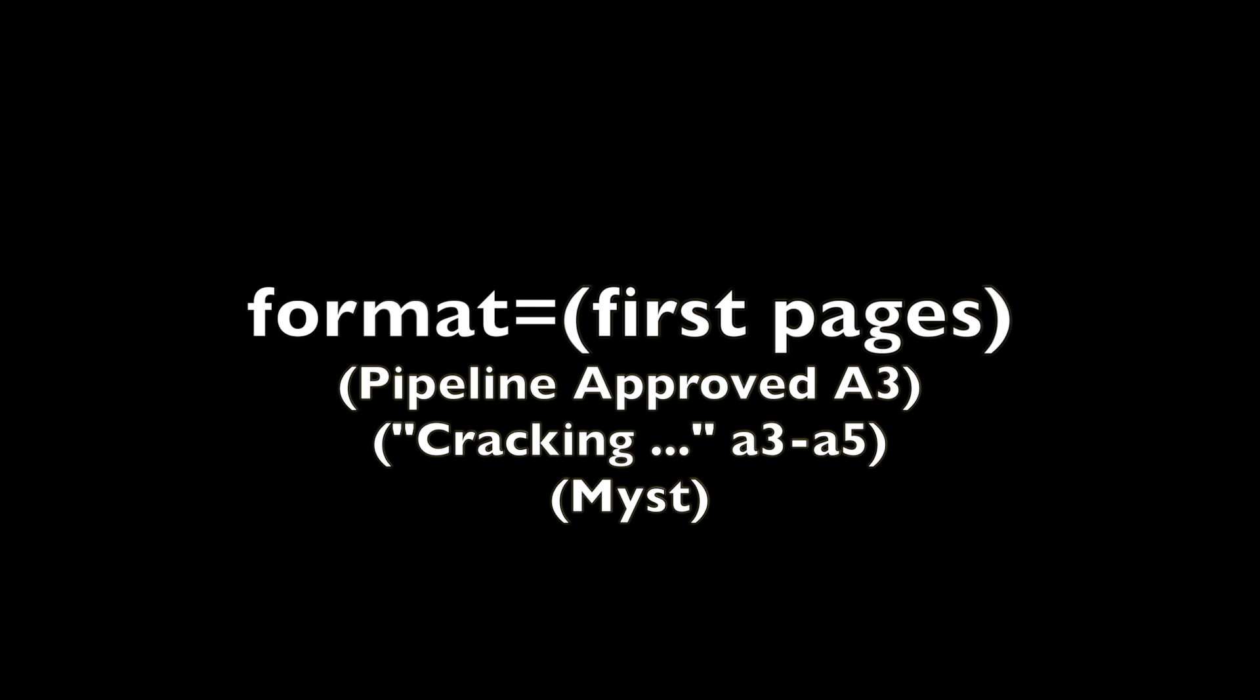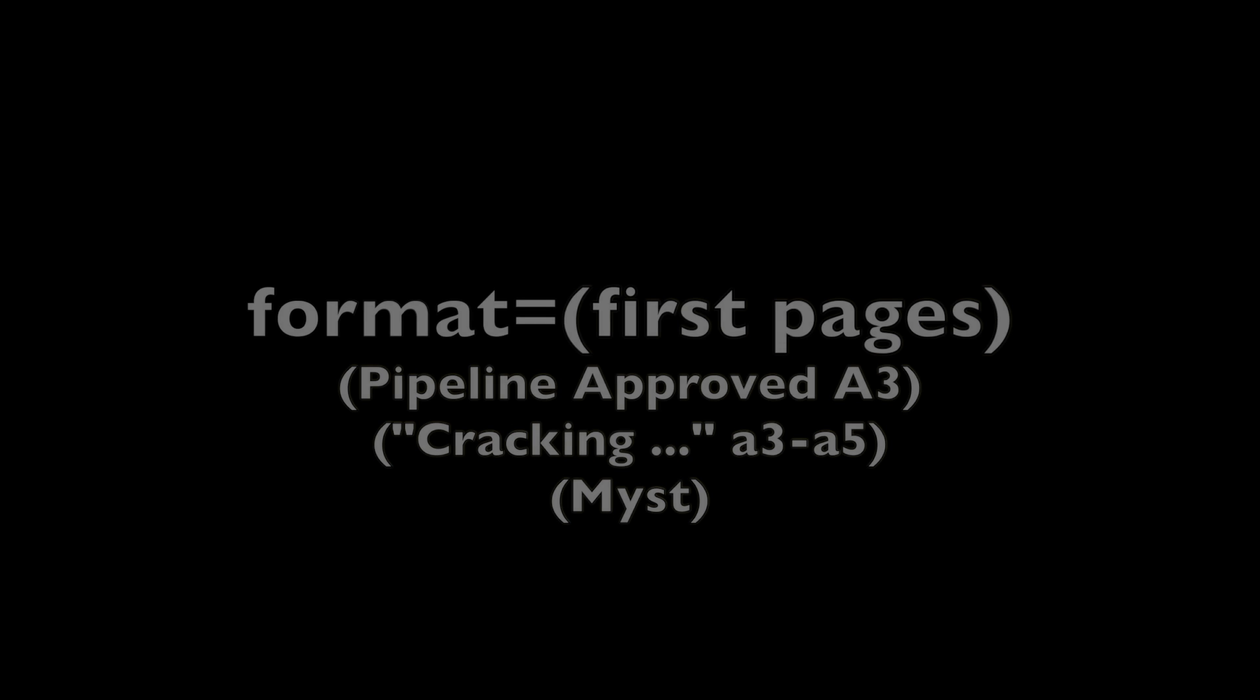It gets trickier when there is no author. In that case, you always use whatever is first in the Works Cited page, most often the title of the article or the title of the resource. Again, you give page numbers if they are given.